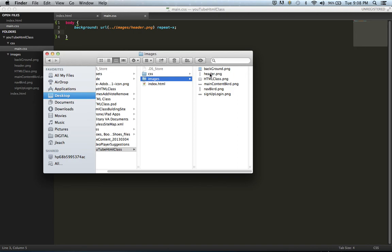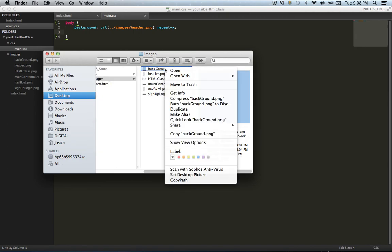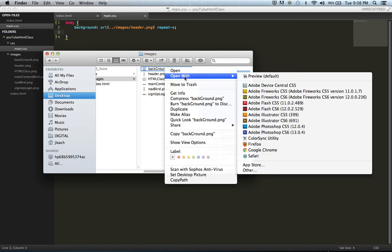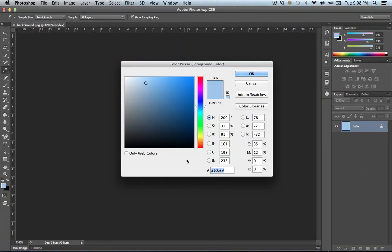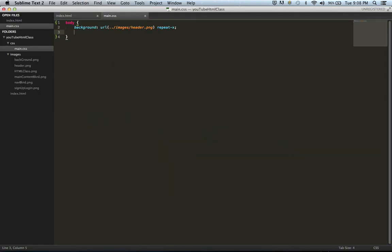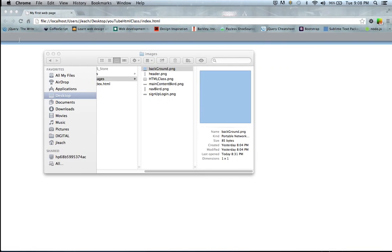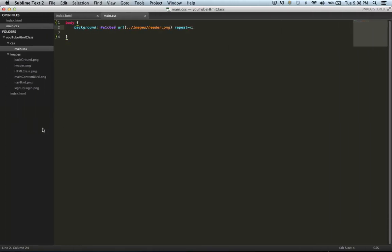Within Photoshop, I'll open it up, scroll down, and grab the color real quick. Then grab the hex color, go back to Sublime Text 2, and I'm going to define it before the URL. Then I'll hit save and refresh, and voila! We got the background color.